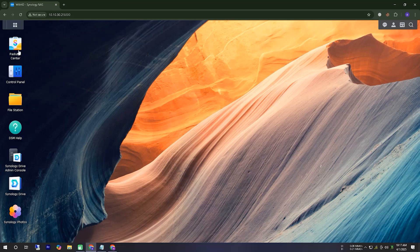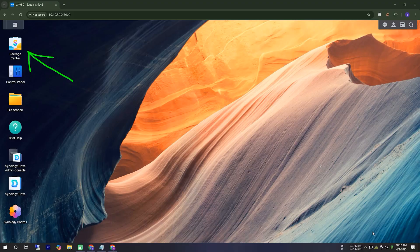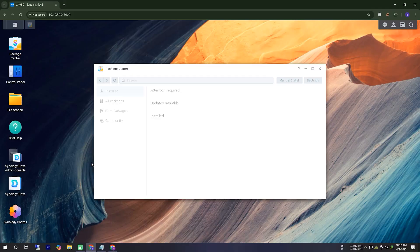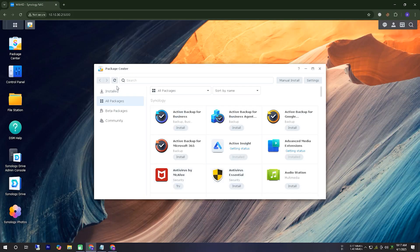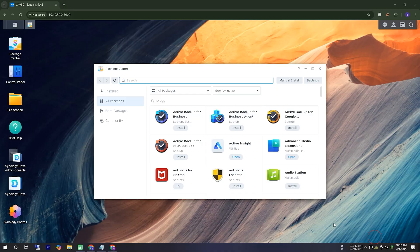Hello friends. I hope you are all doing well. In today's video, we will see how to install a media server. For this, we will use an application called Jellyfin. So let's get started.